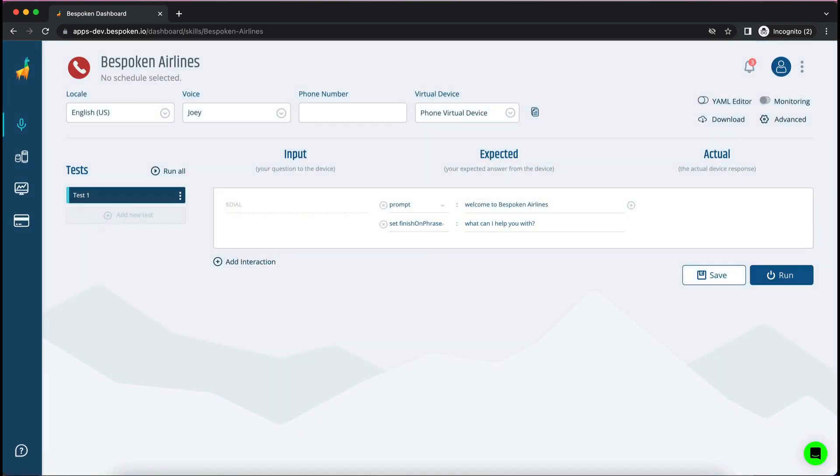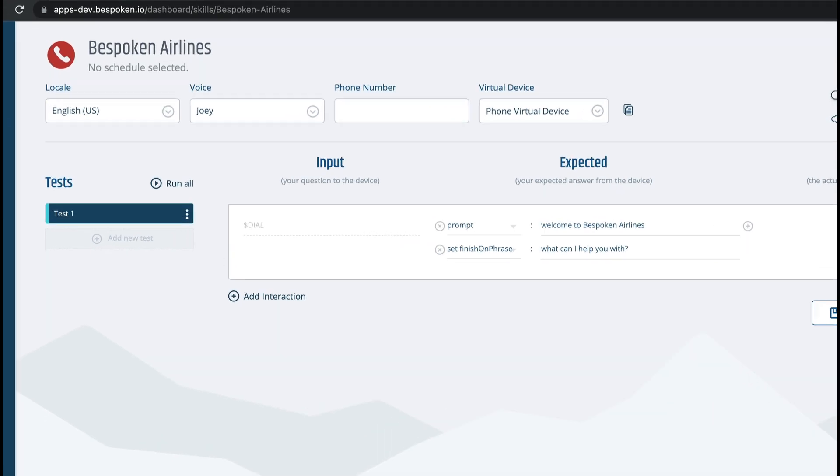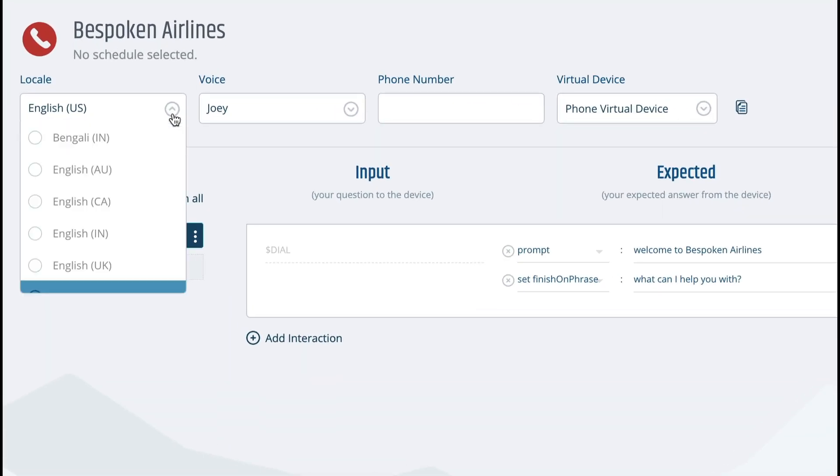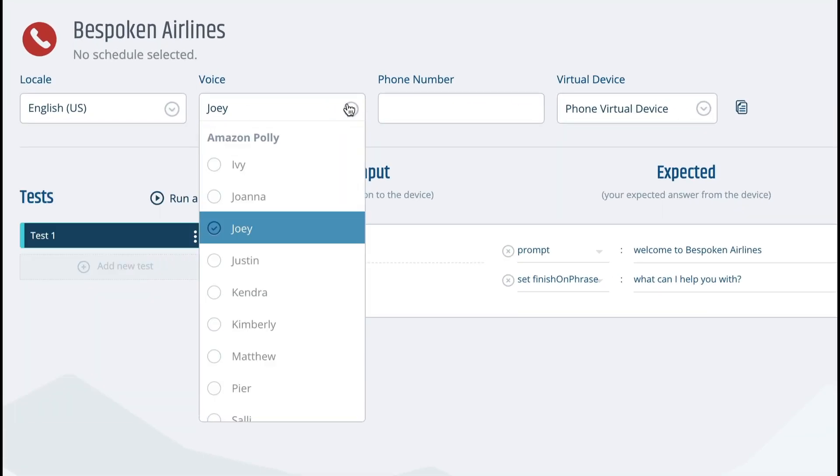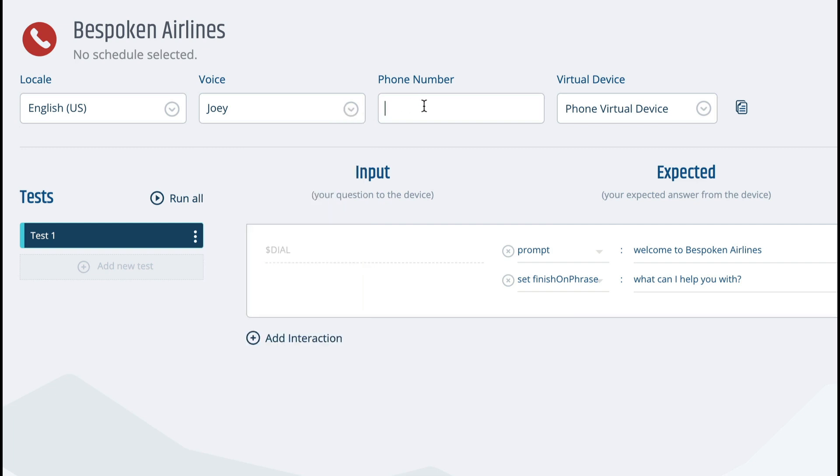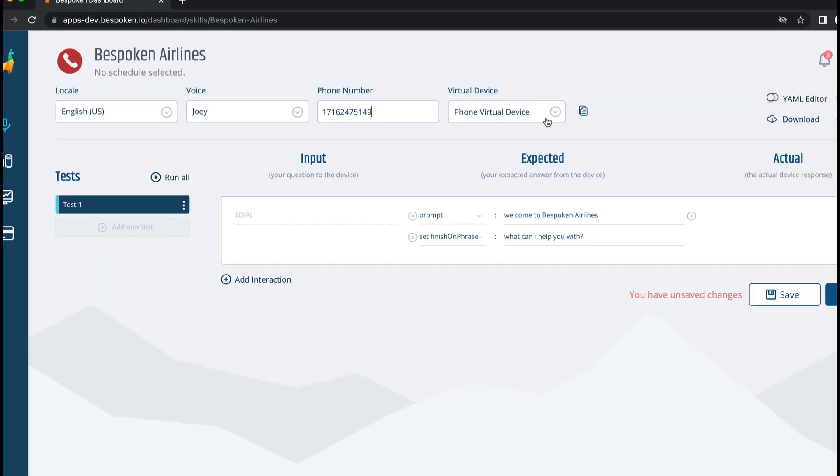Now that we are on our test page, we'll first need to configure these four global options at the top. The locale in which your contact center operates, the voice that we'll be using for our calls, your contact center phone number, and the virtual device that we'll use to place our call.